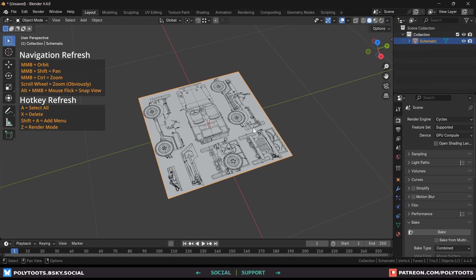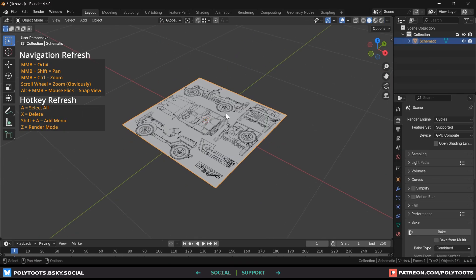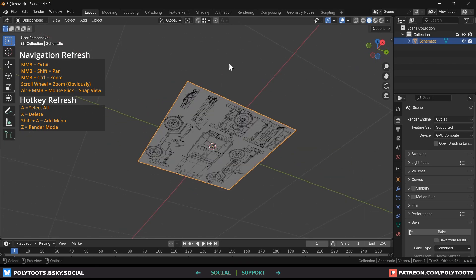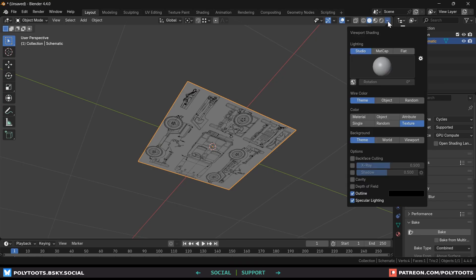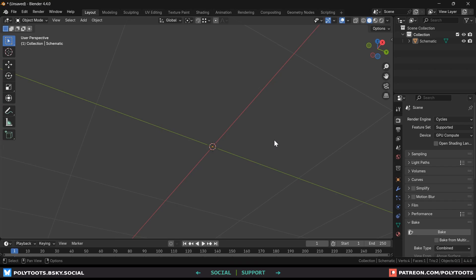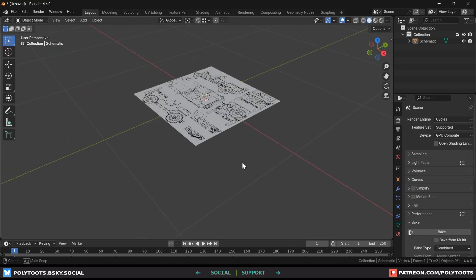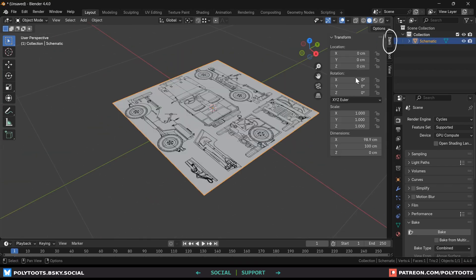Doing this instead of switching to material view gives us access to a few visual features that will help during modeling. The first being able to cull the backfaces of geometry which we can do by selecting this little drop down in the top right and selecting backface culling.